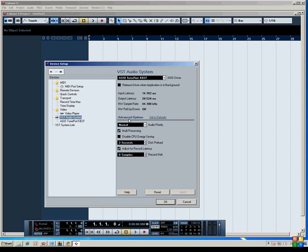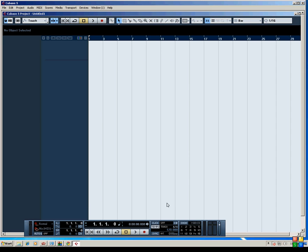You can also adjust some settings if you want from the Line 6 audio MIDI control panel if you want to adjust your buffer sliders and things like that to adjust your latency. While we're at it, why don't we go ahead and do that.